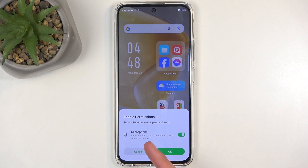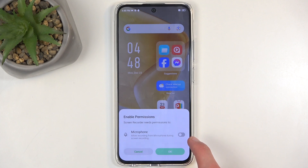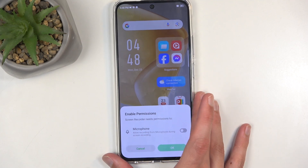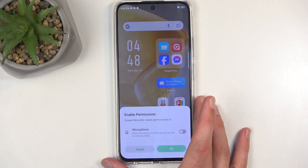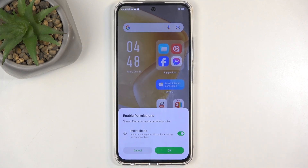It will bring up this little window letting you choose if you want to record the microphone. I don't want to, but for some reason I cannot do it without the mic, which is a bit odd. So I guess I have to have it enabled.